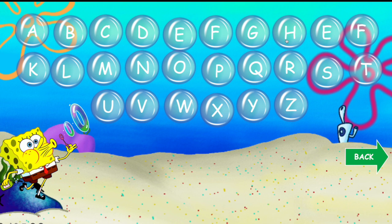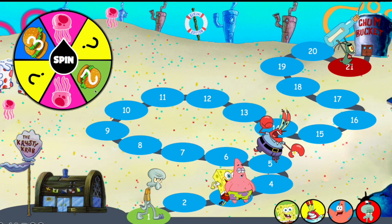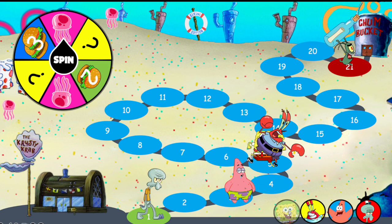Let's press on F for example — we get six steps forward on the board and also need to answer a question. You don't need to press on the question to hide it; you can just press back. Then press on a character to give them six steps forward.